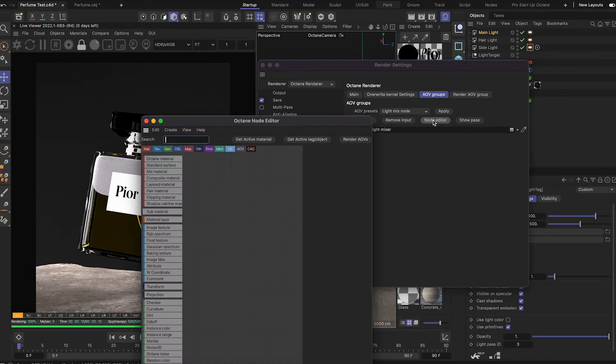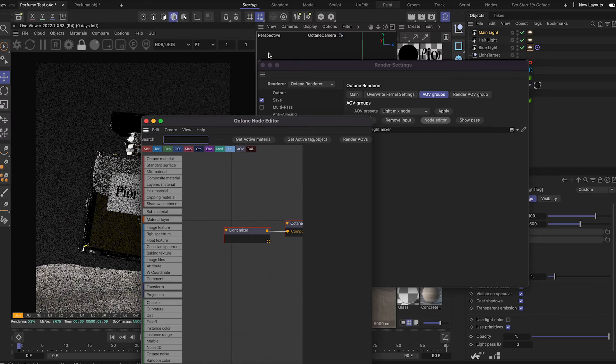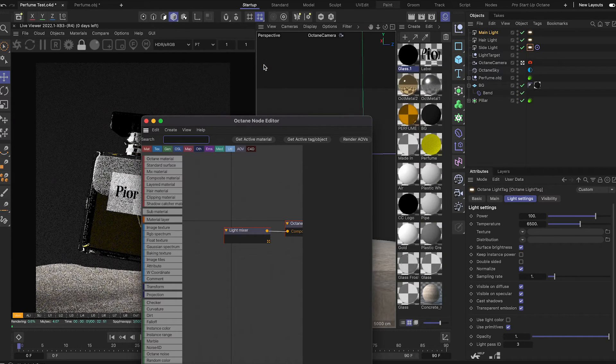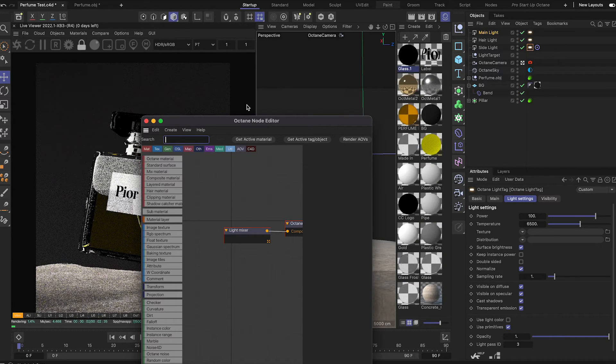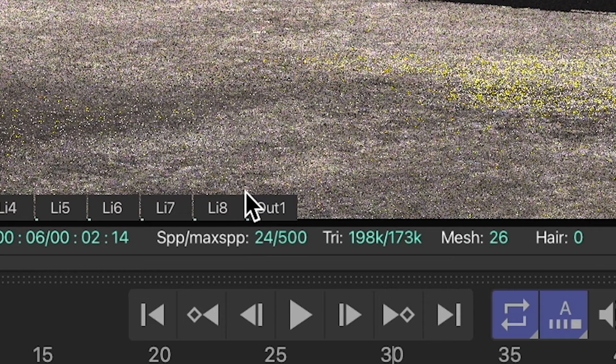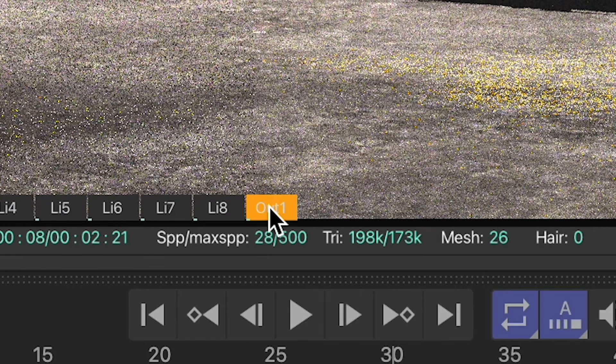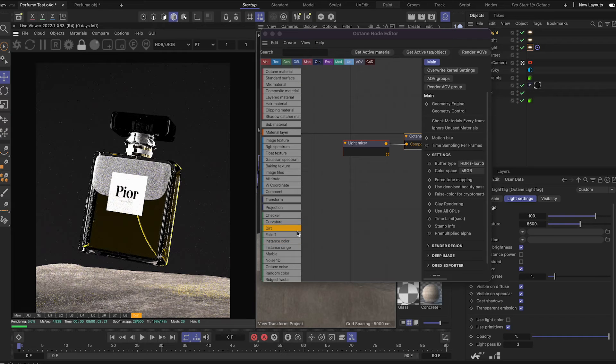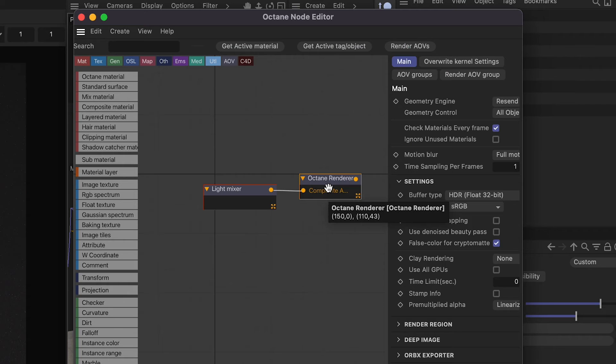Now once you've done that, click on the node editor. I'll just drag this over to the side. Make sure you're on output 1, which is the furthest one to the right, and then within the node editor, click on the light mixer.